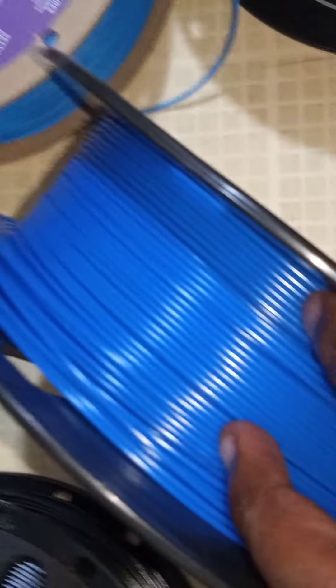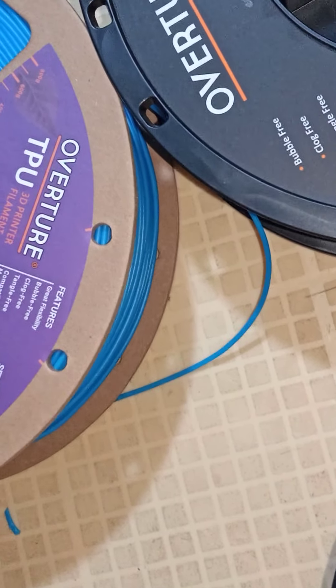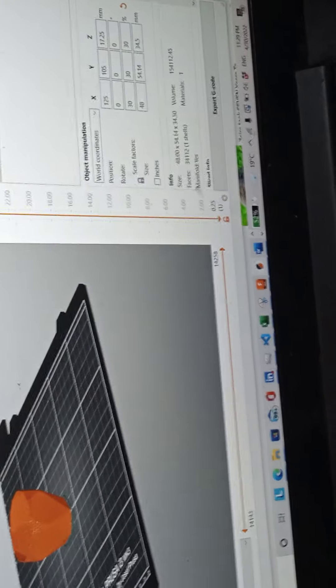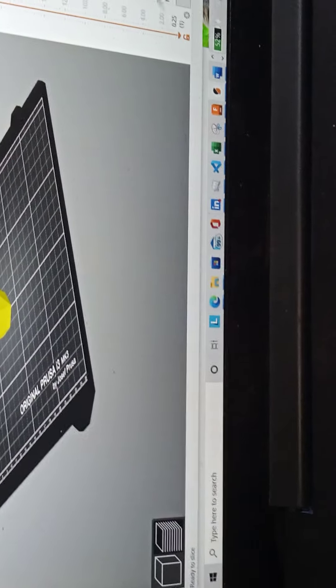I want to use a blue ABS material. For the ABS material, the nozzle temperature I normally use is around 255 degrees Celsius and the bed temperature is 110 degrees Celsius. The diameter is also 1.75mm. This one is Chine Amel and the others are from Overture.